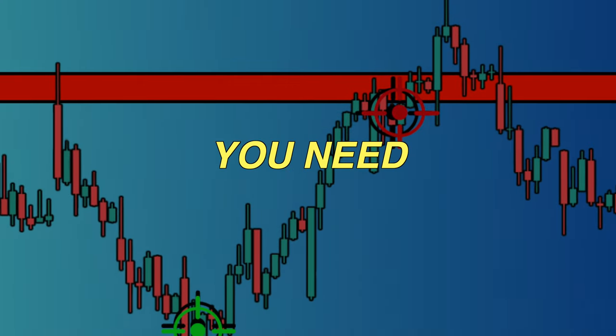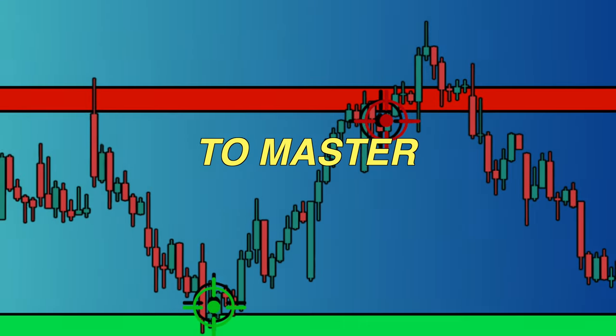If you want to be a profitable trader, you need to master support and resistance. In this video, I'm going to show you how to correctly draw support and resistance so that you can master it. Once you learn how to identify key levels correctly, you'll be able to dramatically increase your ability to find trades with high win rates. If you're serious about becoming a successful profitable trader, it is essential that you watch to the end so that you don't miss out on any important information.